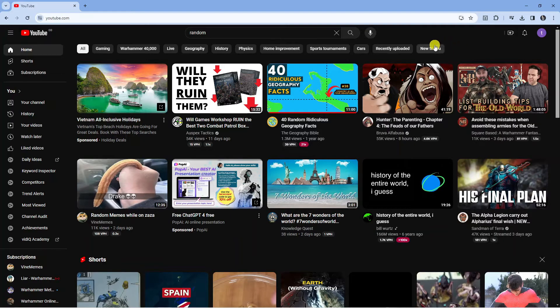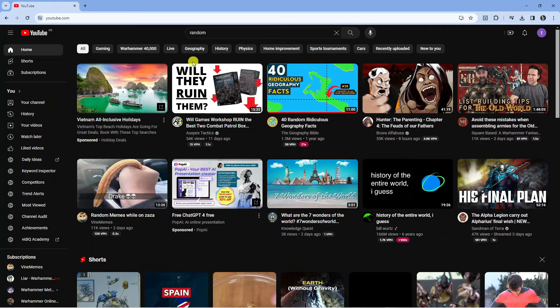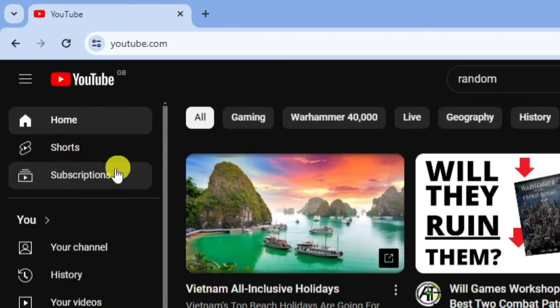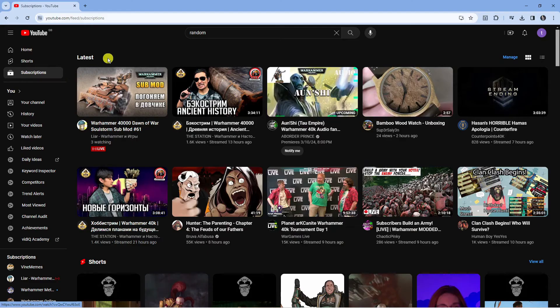So here we are on youtube.com. What you're going to want to do first is come over to the menu on the left hand side and click on subscriptions just over here.